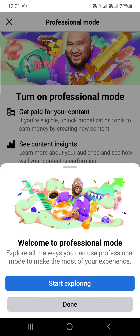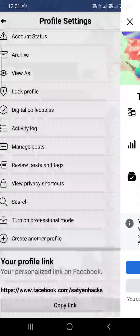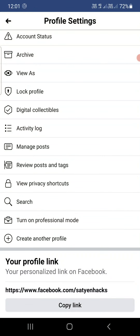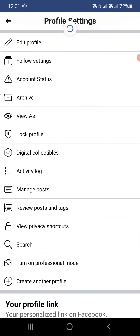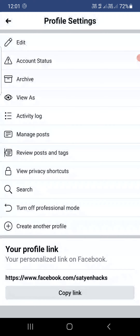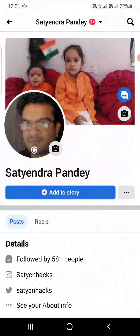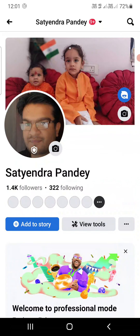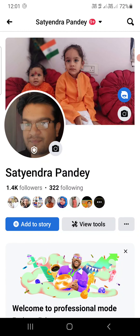I'm going to simply click on Done. So this is how you can turn on the professional mode. You can now see the Turn Off Professional Mode option, which confirms it has been activated.